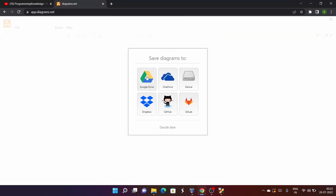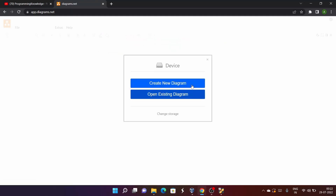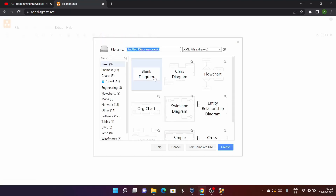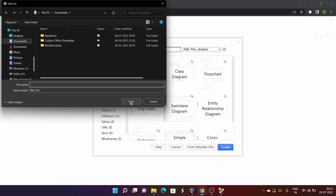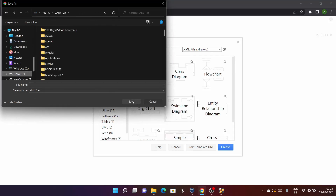This is a website where you can easily draw any kind of structure or diagram. I'll create a blank diagram and save it.